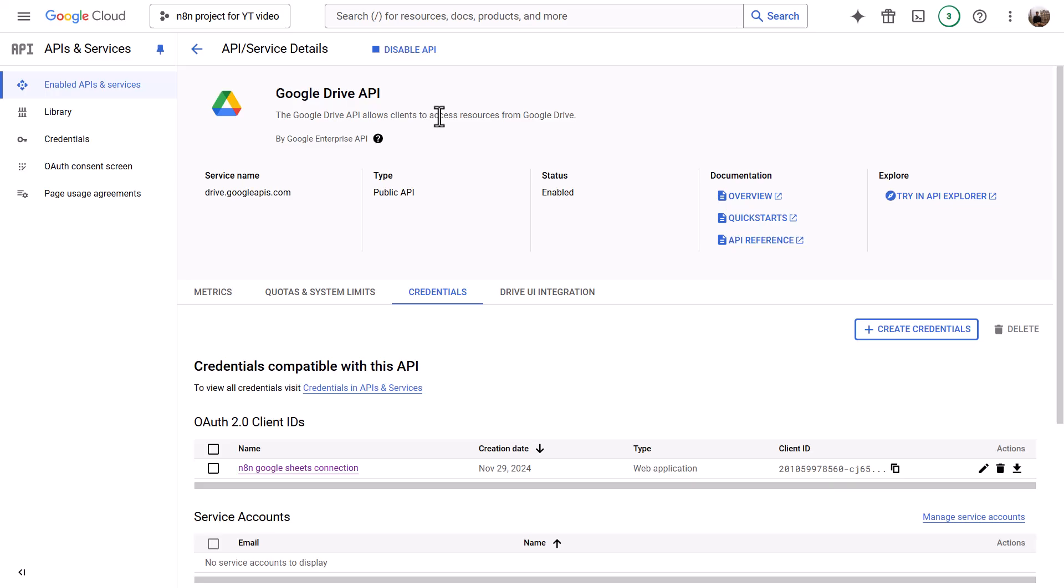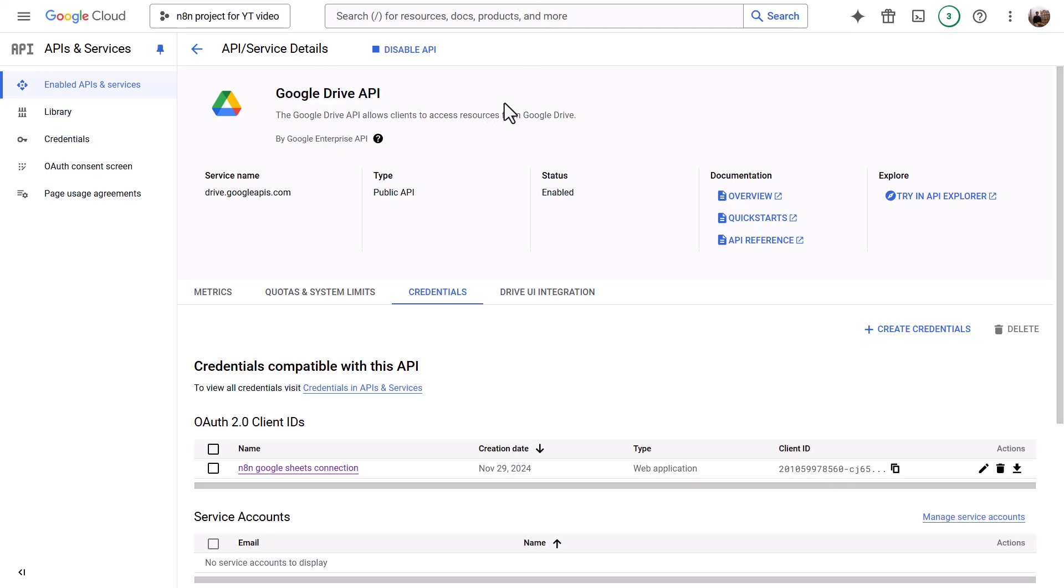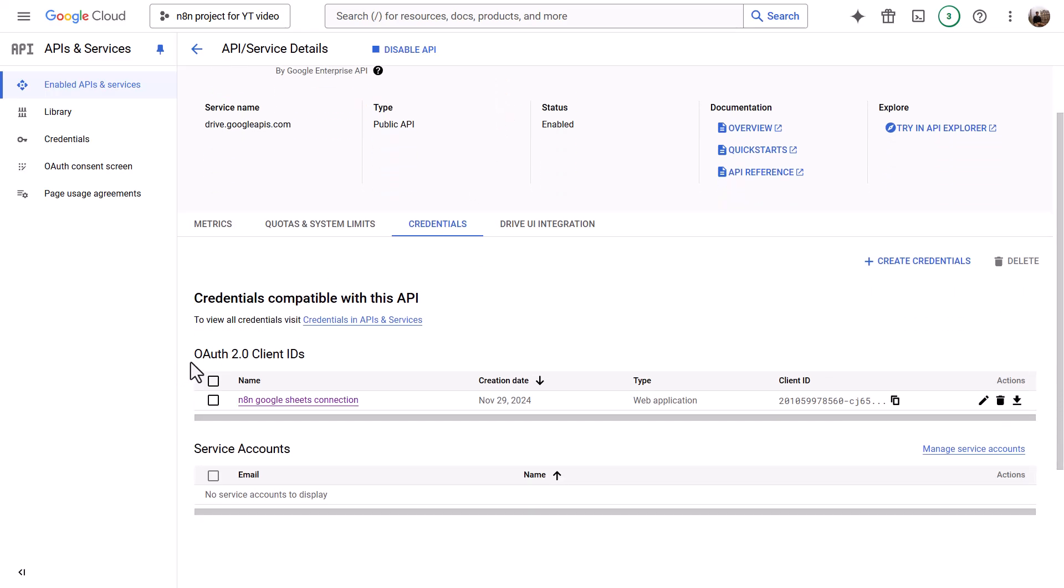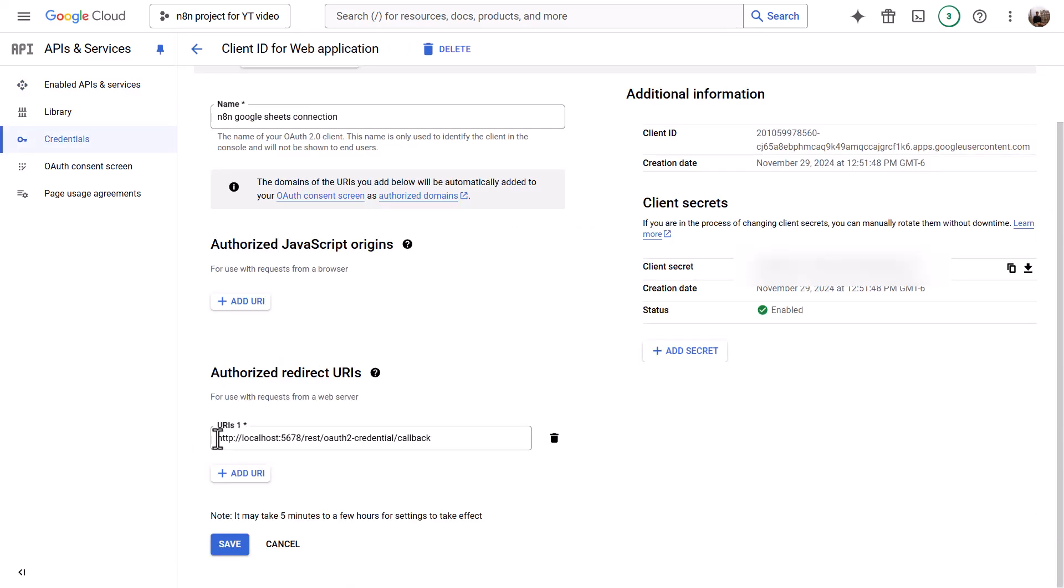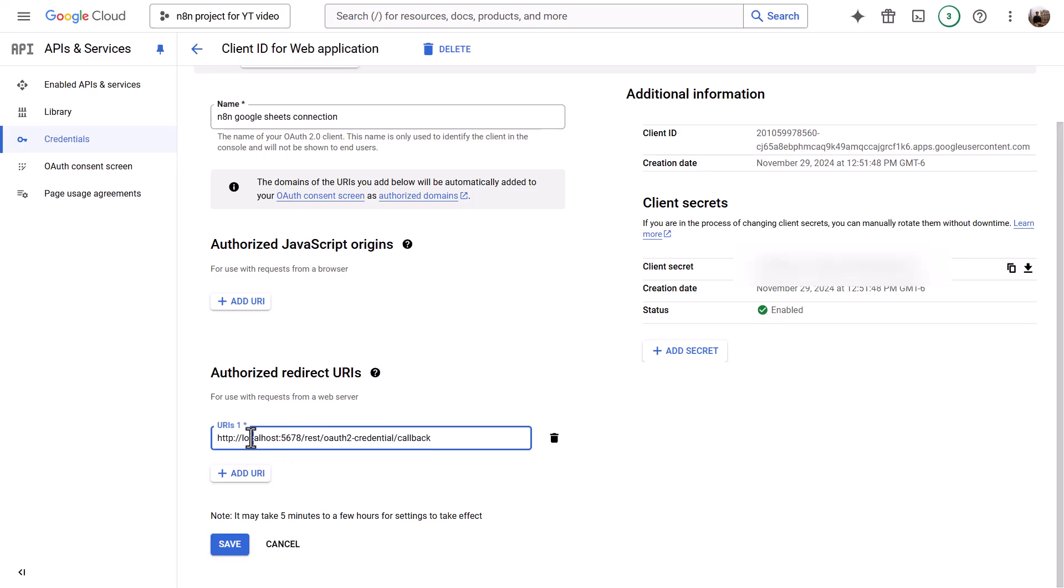You will need to enable the Google Drive API. Set up OAuth 2.0 credentials for web application access. You will configure the redirect URL, either for local instance or N8N cloud, depending on the service that you use. In my case, I did a local instance URL. And then you want to use the provided client ID and secret from the Google Cloud Console project to establish the connection in N8N.